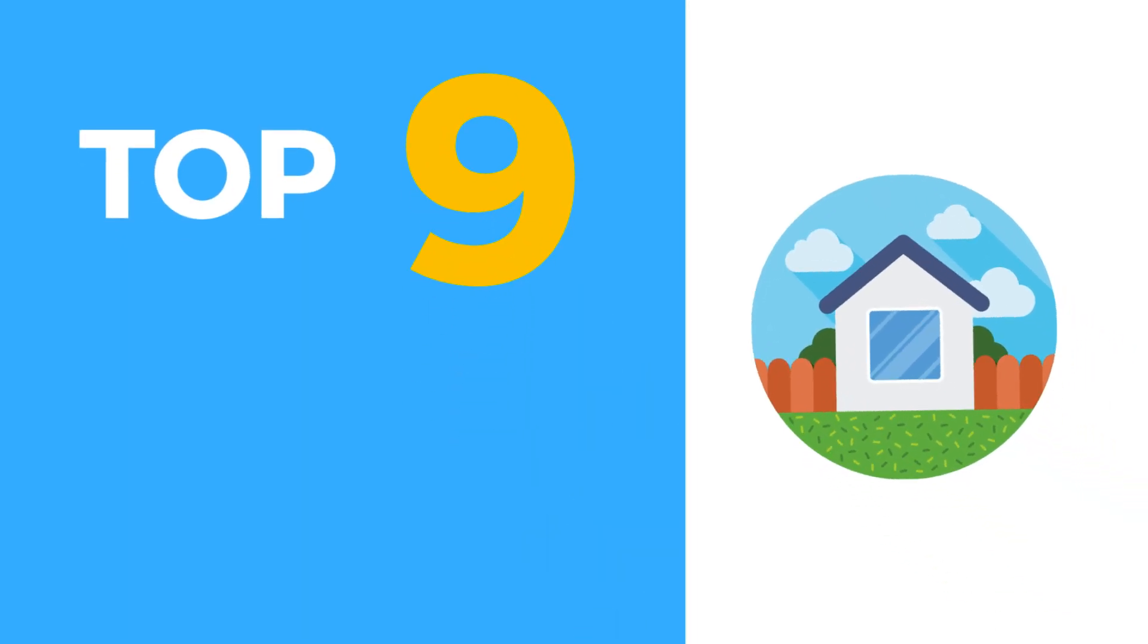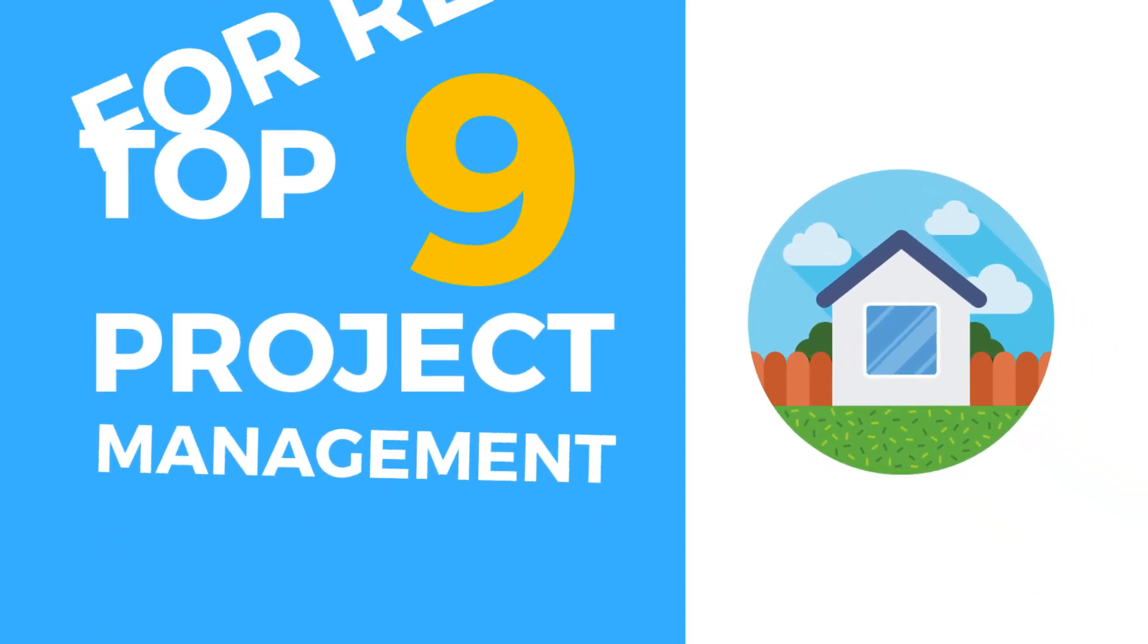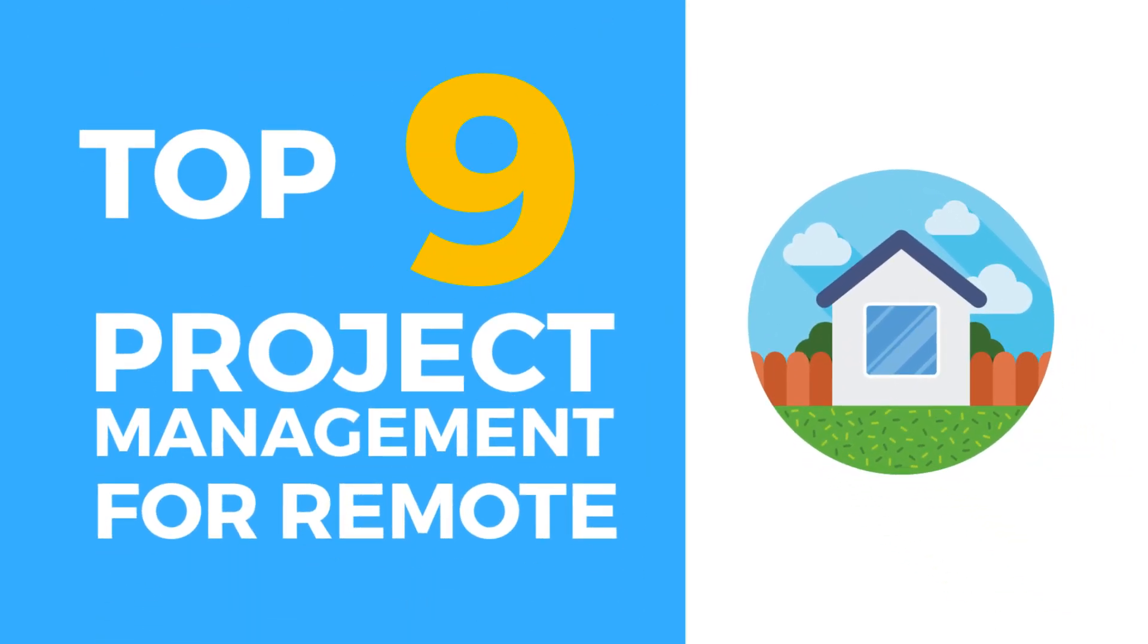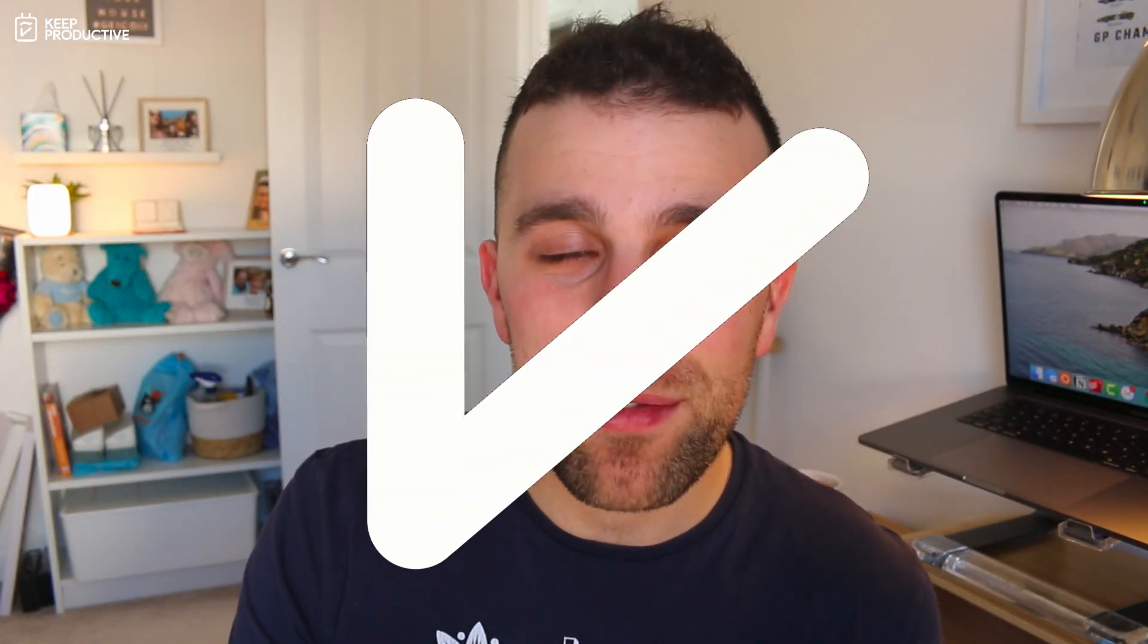Hello folks, welcome back to the Key Productive YouTube channel. Today's feature is going to be about great project management applications that you can use at home or for remote work. So without further ado folks, let's dive into today's video.